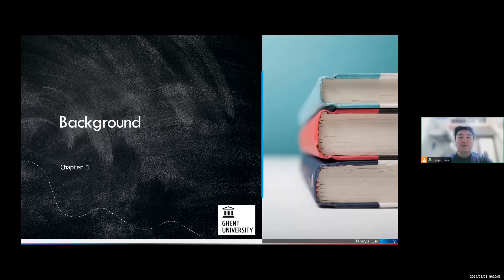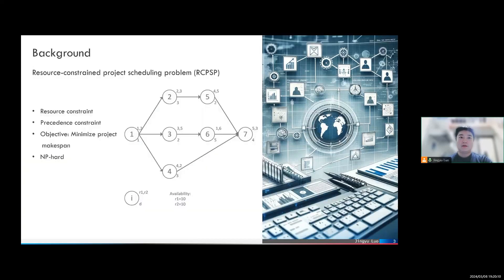Now let's move to the background. A construction project can be divided into many steps, just like this graph, and we call each step an activity. To finish this activity, it requires some resources and some time. However, in practice, the availability of resources is limited, so we cannot start as many activities as we want, because we need to fulfill the resource constraint.